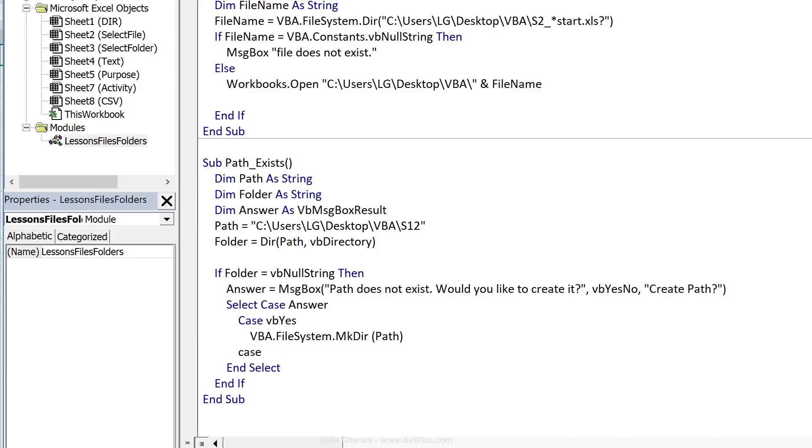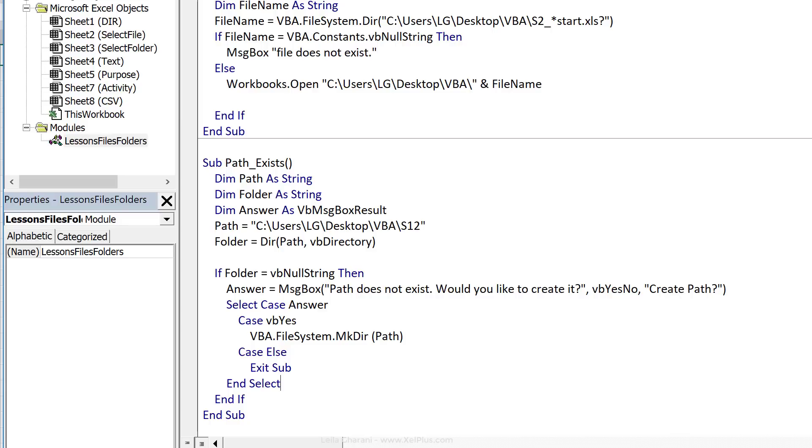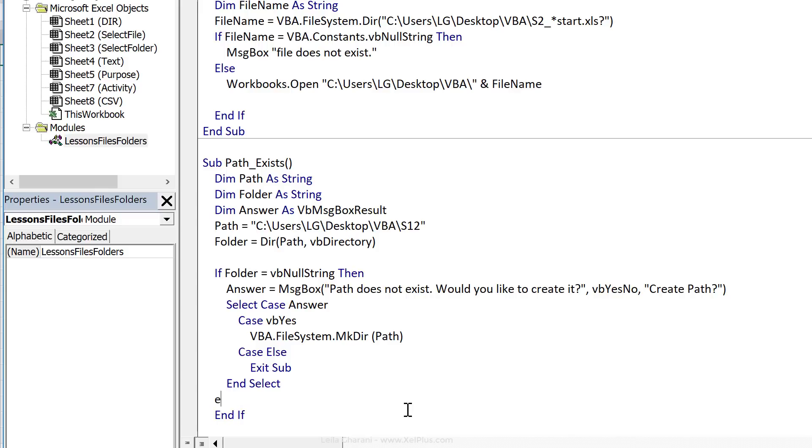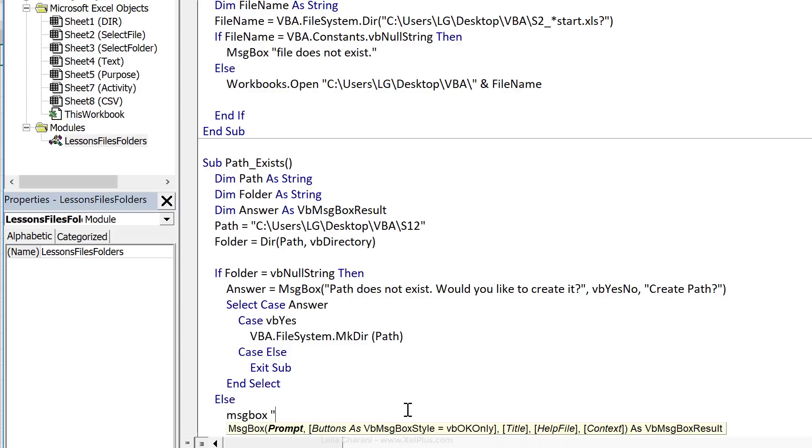Now for no, or let's just do case else, we just want to exit the sub, right? So in case the folder doesn't exist, they're going to get this prompt. But if the folder does exist right now, we're not informing them in any way. The macro is just going to exit. So we could give them some information. And just before we do our end if, we can add an else, add a message box saying folder exists.